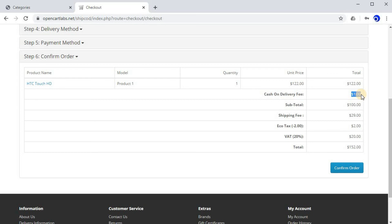This is how you can update the COD fee for all categories. I hope it's clear to you. If you have any query, please go through this video again, and if you face any technical issue, please raise a ticket. Thank you.